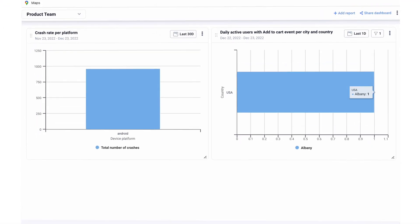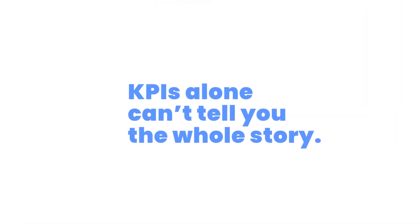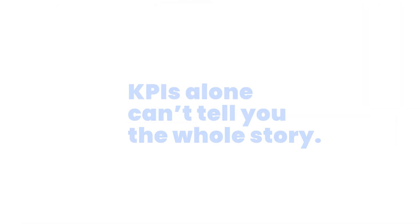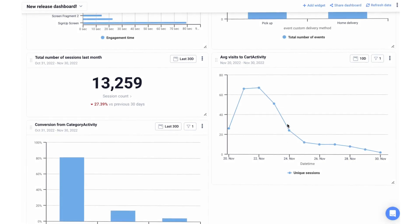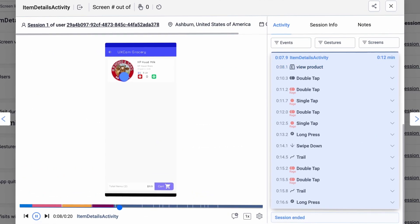While dashboards are a great resource, KPIs alone are just data points. They can't tell you the whole story. Click on any part of a report to dig deeper and get to the why behind those metrics.